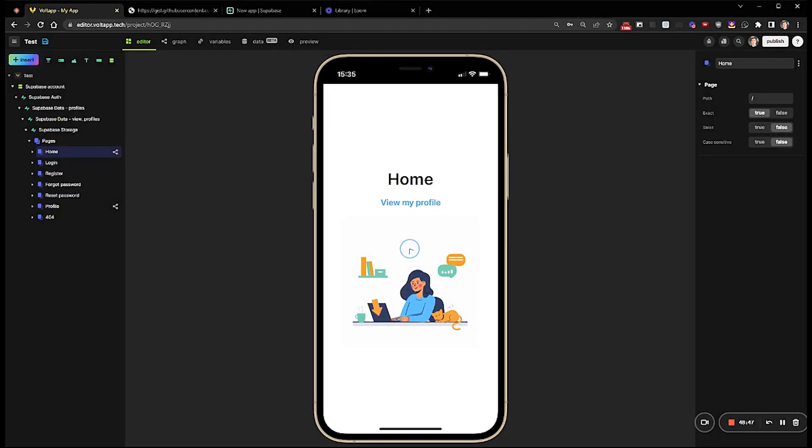So let's go further by wanting to display information specifically for a category of connected user. To do this, I create a condition node that I will place in the page home node.